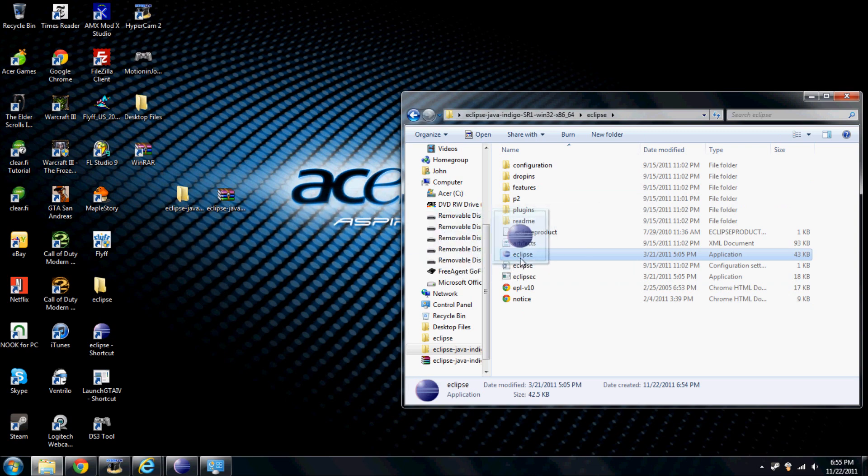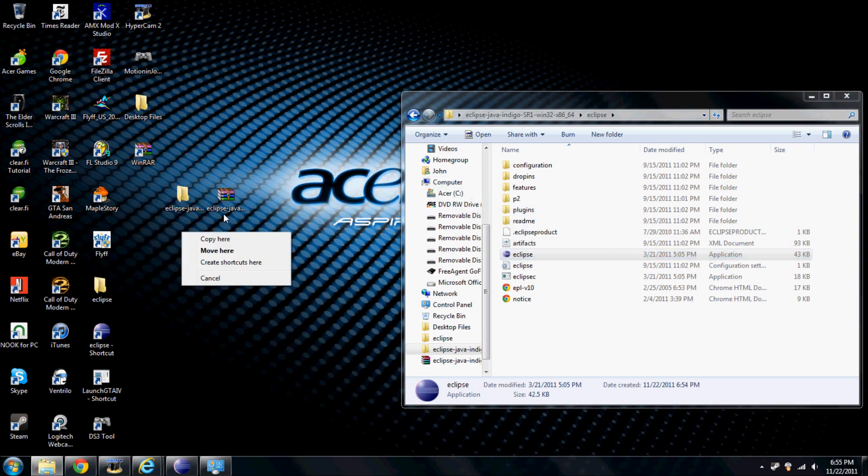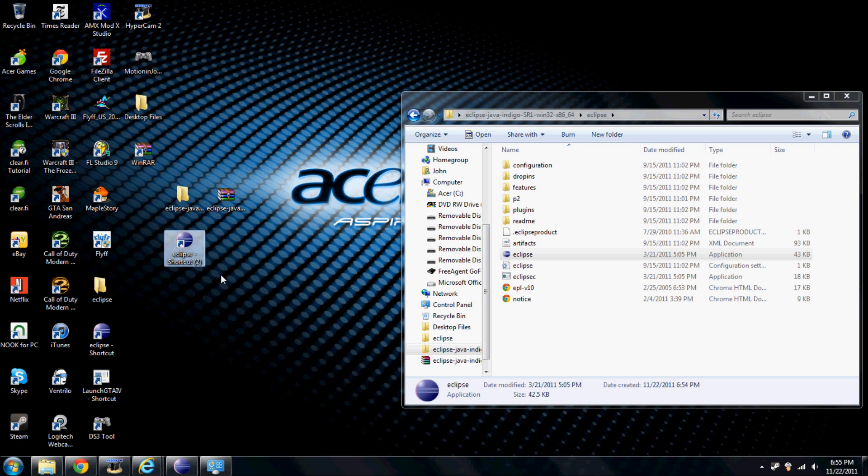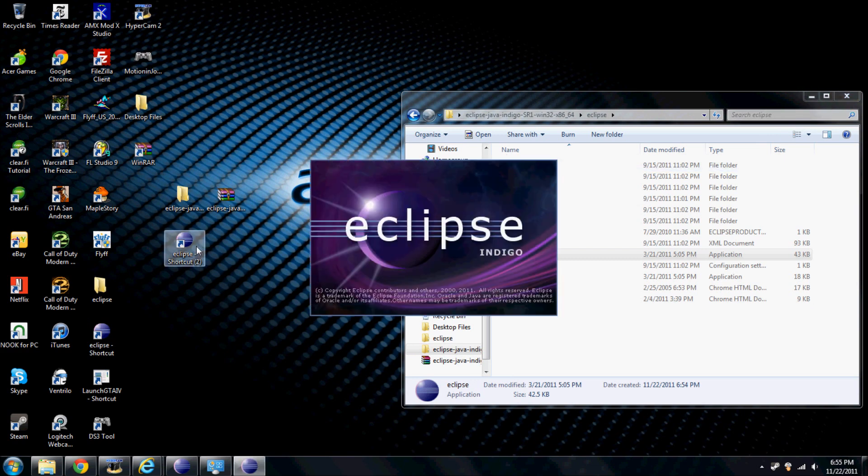The way I copy this file is I hold it with the right-click button, I drag it, create shortcut here. I obviously already have one, because this is my instructional copy. Just execute it.